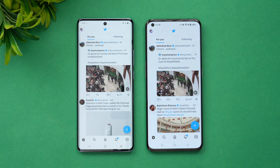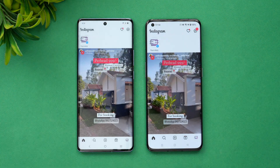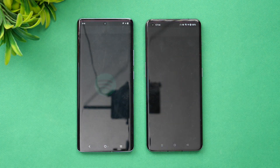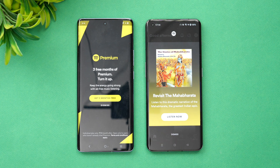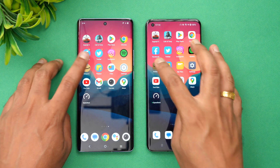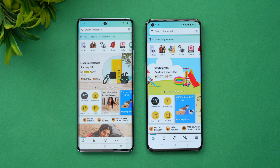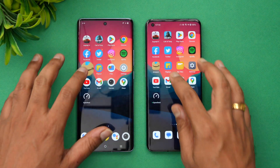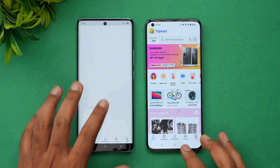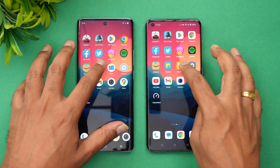On Facebook, the OnePlus is probably a fraction of a second faster. On Twitter, OnePlus is faster. On Instagram, OnePlus is faster. On Spotify, Vivo is faster. On Amazon, both opened at exactly the same time.